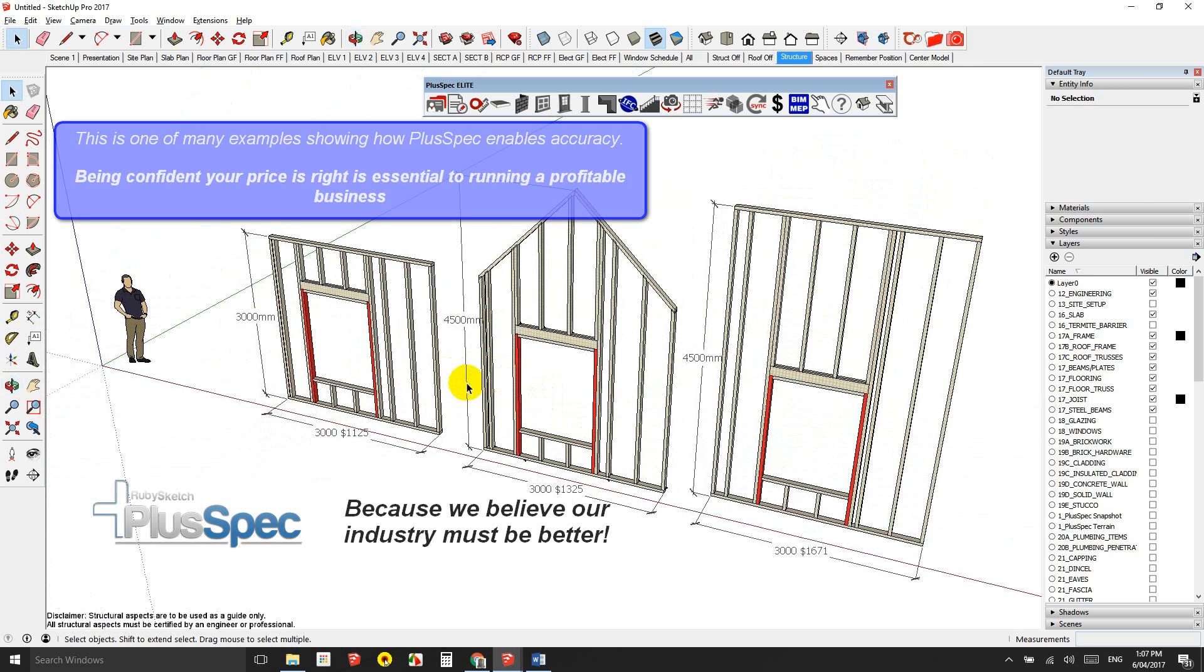So I hope it helps out guys. Give PluSpec a bit of a checkout and compare it with one of your existing softwares. I'd like to hear your thoughts. Cheers.